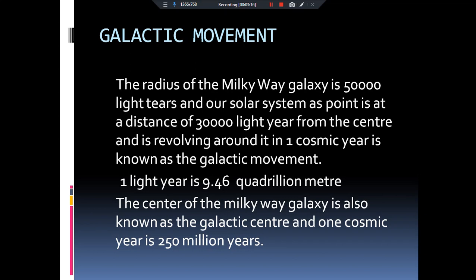Our solar system is revolving around the galactic center — that is why the motion is known as galactic movement. The time taken by the solar system to complete one revolution around the galactic center equals one cosmic year, which equals 250 million years. To revise: one light year is the distance travelled by light in vacuum in one year, equal to 9.46×10¹⁵ meters. Our solar system revolves around the galactic center and takes one cosmic year — 250 million years — to complete one revolution.